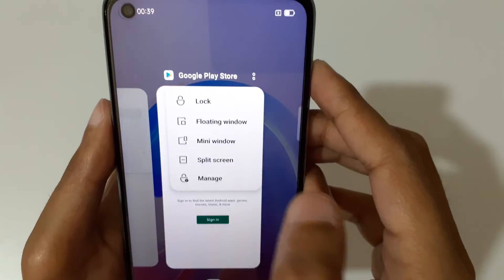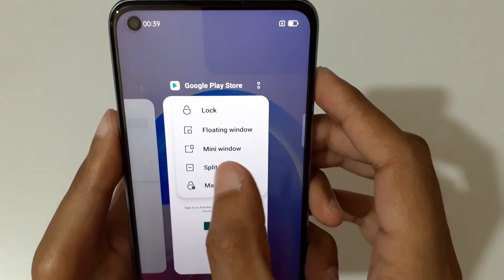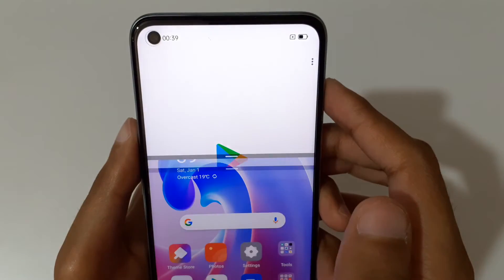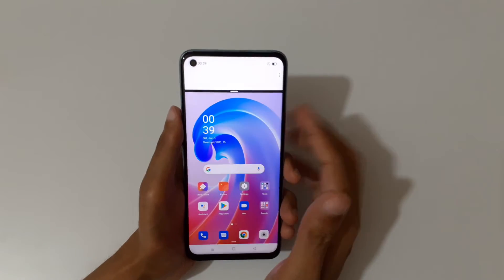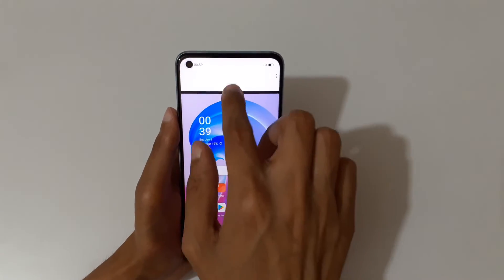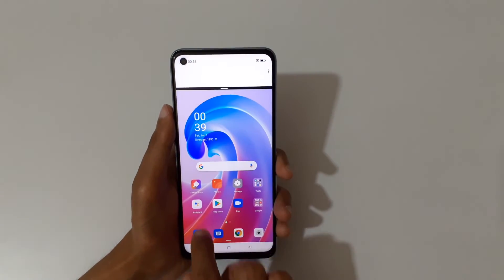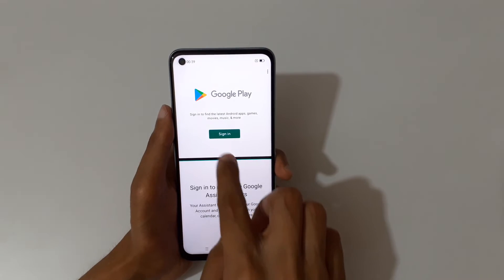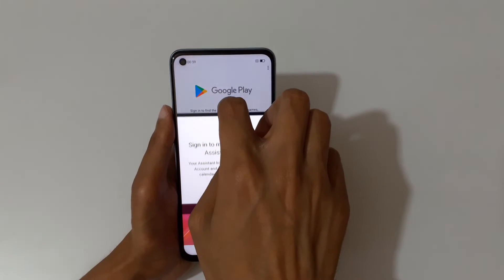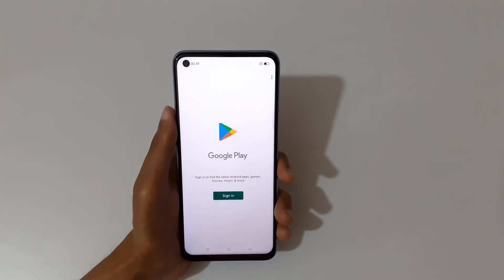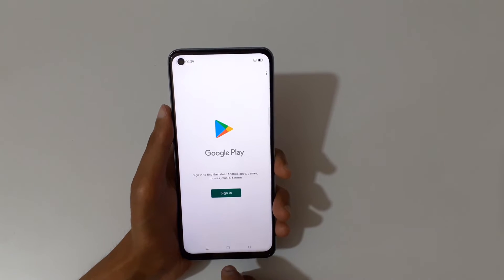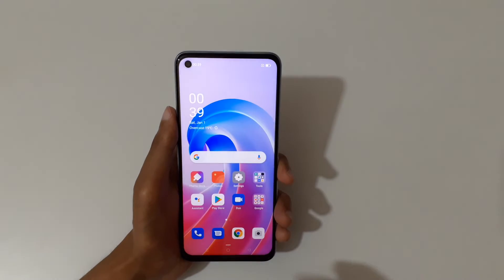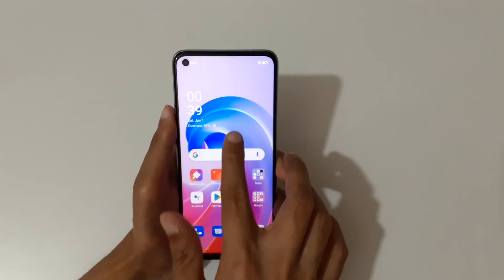Just tap on the split screen option to go into split screen mode. Then swipe up or down completely to go back to full screen mode.